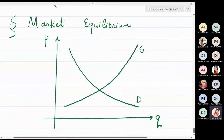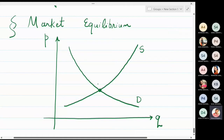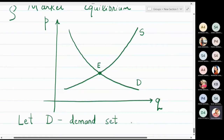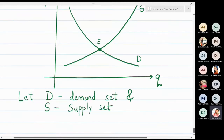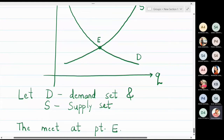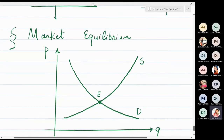These two functions are intersecting at a point, and that point I'm going to call E. Let D be the demand set and S be the supply set. They intersect or meet each other at point E, as shown in the figure.